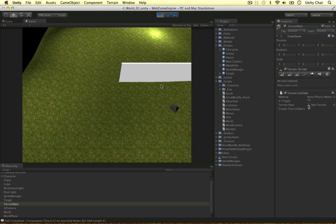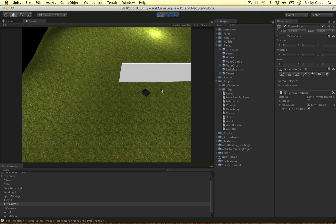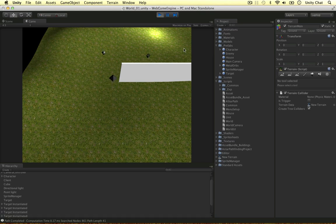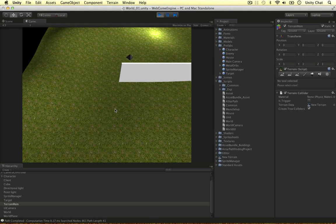All right, welcome back guys. In this video I'm going to finish off the pathfinding for a bit. We're going to be able to select multiple units and right click and move them into the position that we choose. And that's going to be great. Then we can control our units throughout the scene and our strategy game will begin to take place.